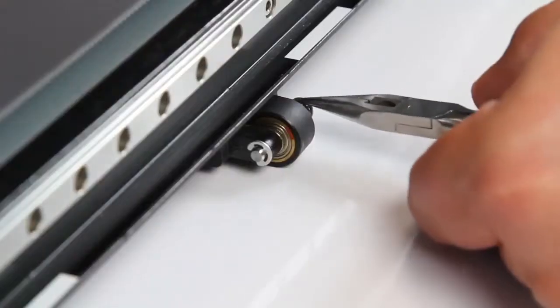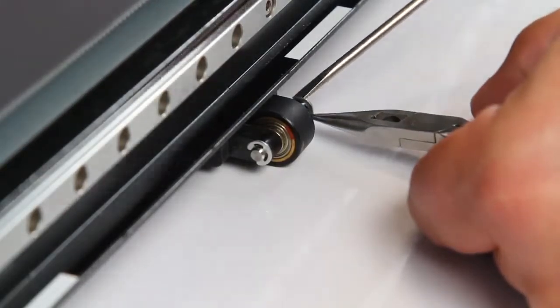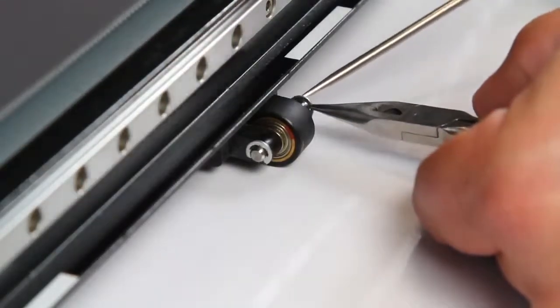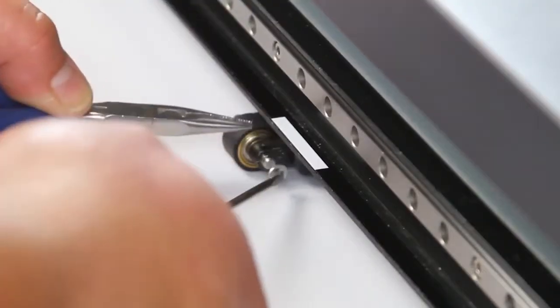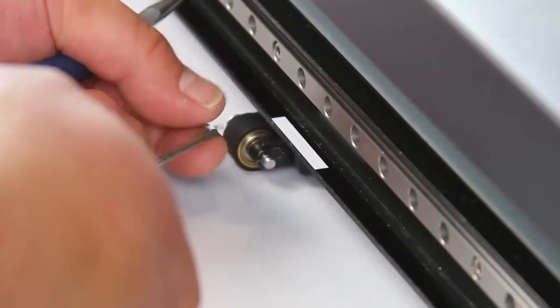Using needle nose pliers and a screwdriver, remove the C-clamp from either side of the pinch roller. Set the C-clamp aside.